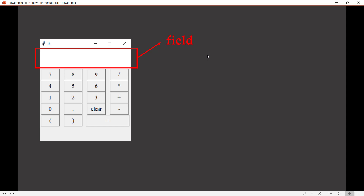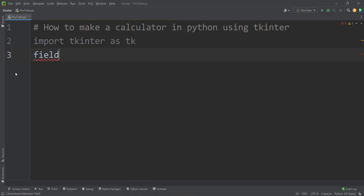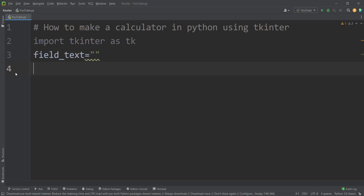Let's suppose that we want to build something like this. We'll call this text box that we are going to build the field. And also let's call the text which is in this field the field text variable, which in the beginning is an empty string. So we define a variable called field_text which is an empty string.